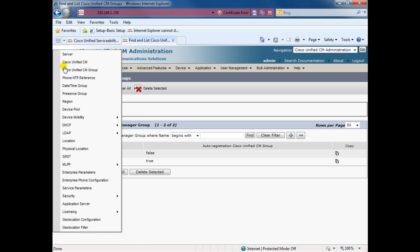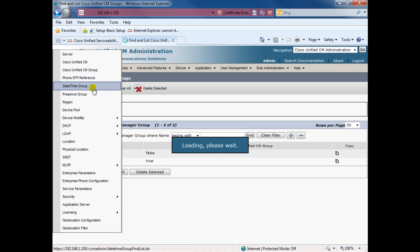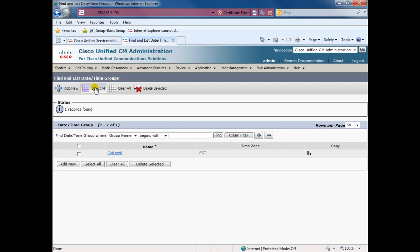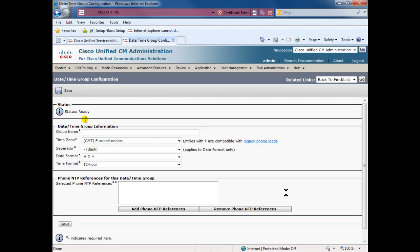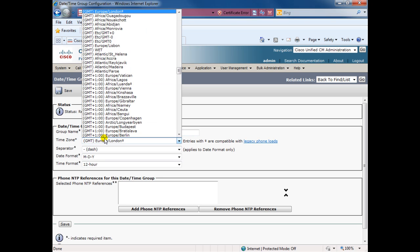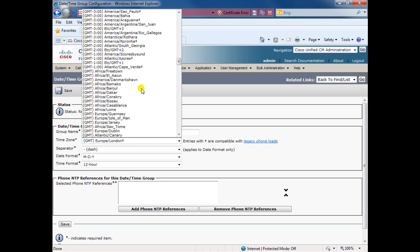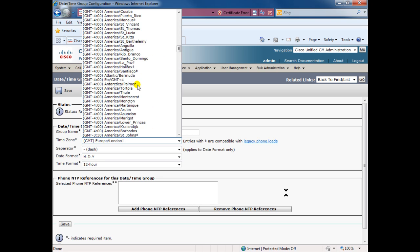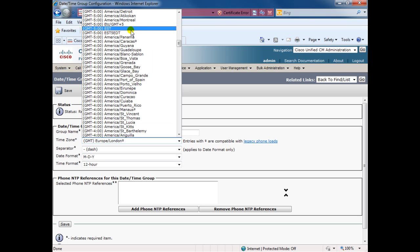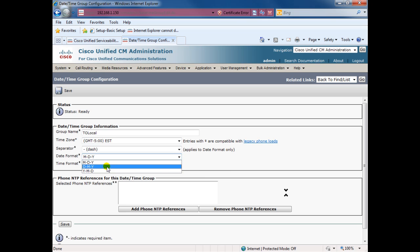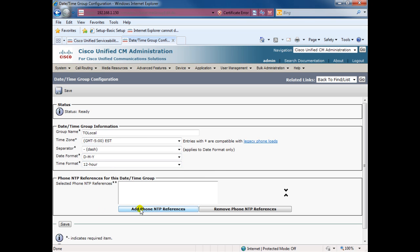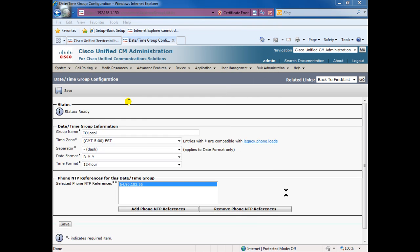After that I'll create the date and time group. We have the CM local, I'm going to create add new, Toronto local. Here GMT minus 5 Eastern and day 12 hours. And if you want, we can add an NTP, which is this one. I pre-configured this NTP, select, add selected, and save.